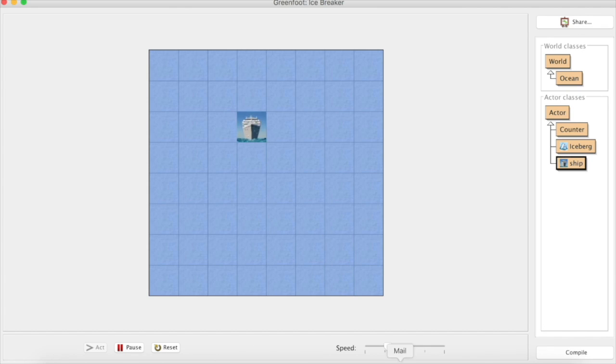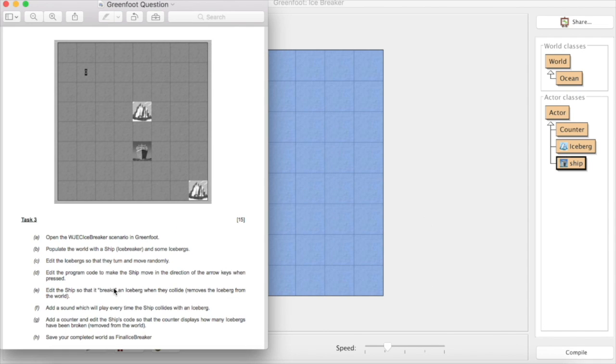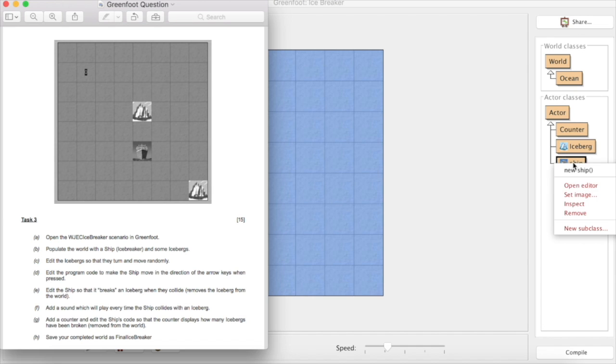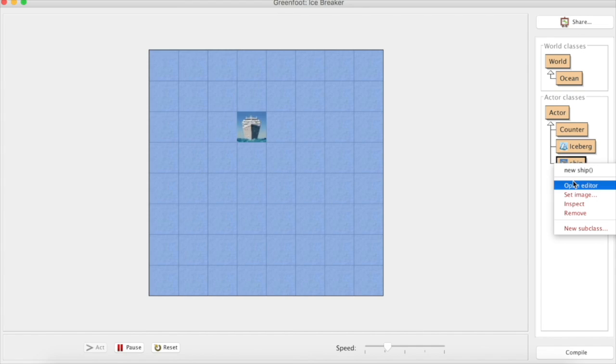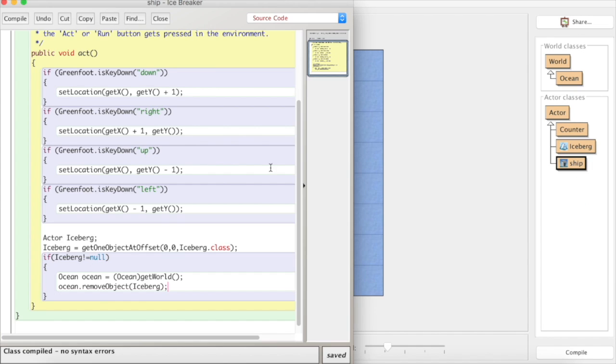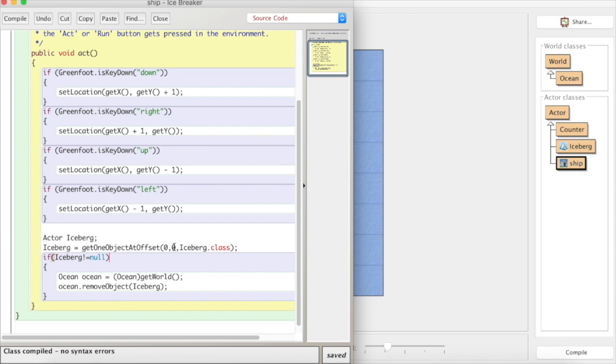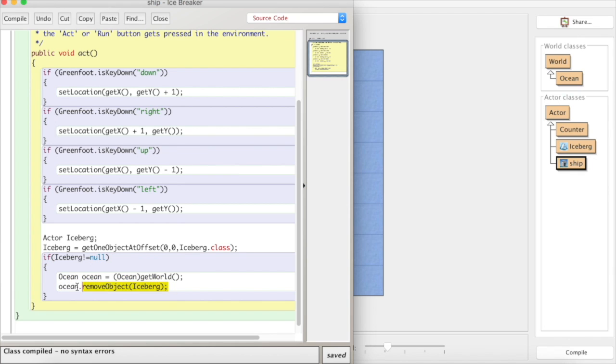So as far as this paper is concerned, edit the ship so that it breaks an iceberg when they collide, removes it from the world. We've managed to do that quite simply by interacting with our iceberg, looking at an offset. Well, we haven't actually put an offset, we've said zero, zero. So whereabouts we are as a ship object. And if that space that we're occupying isn't empty aside from us, then we're going to get whatever's in that world, and we're going to remove the object. So you're going to grab all the marks for that question.